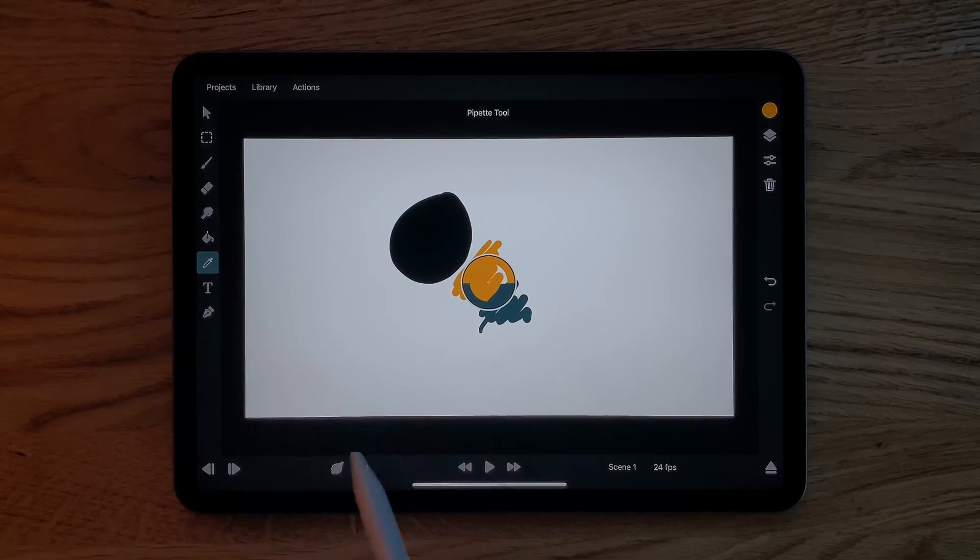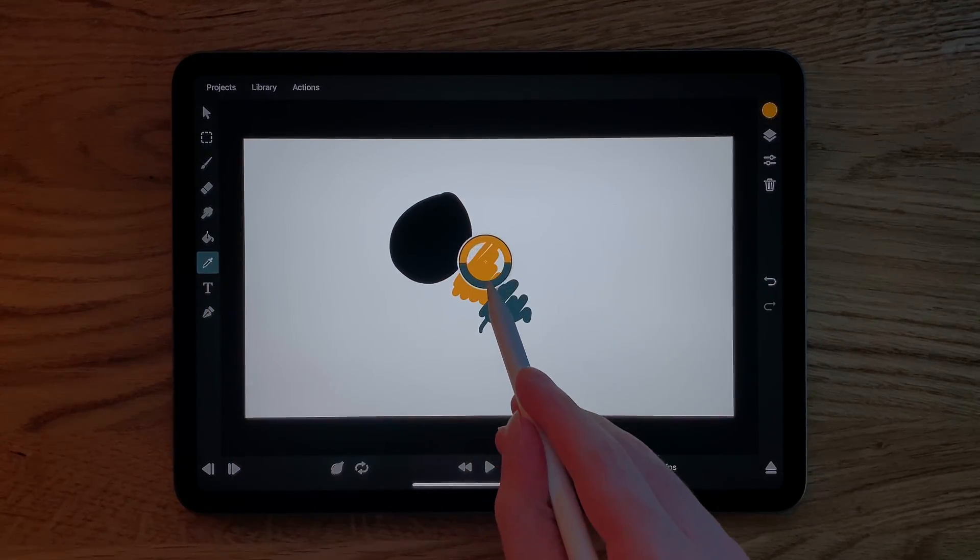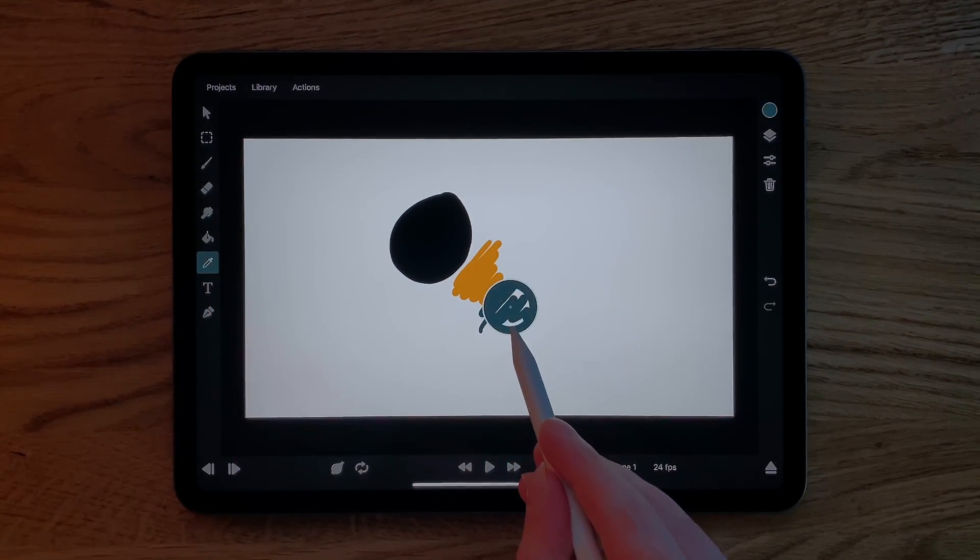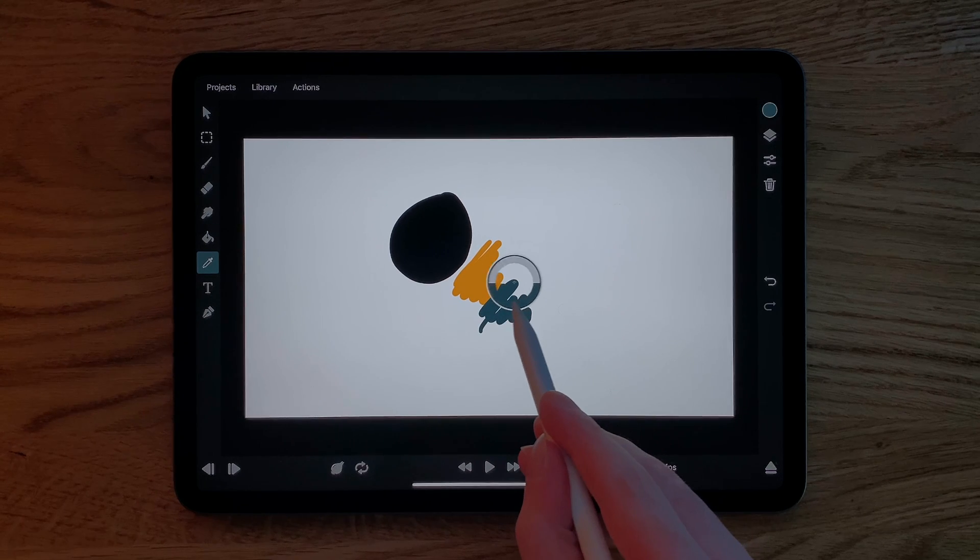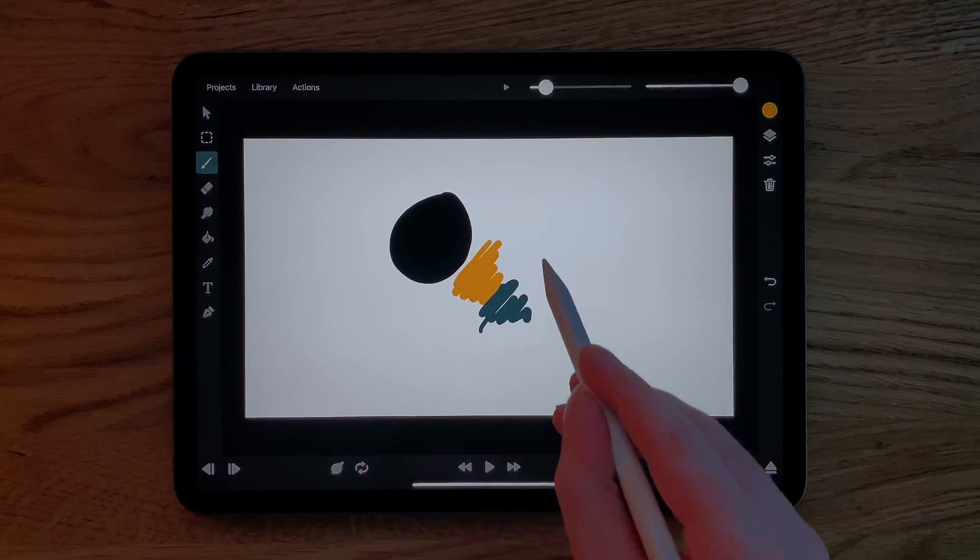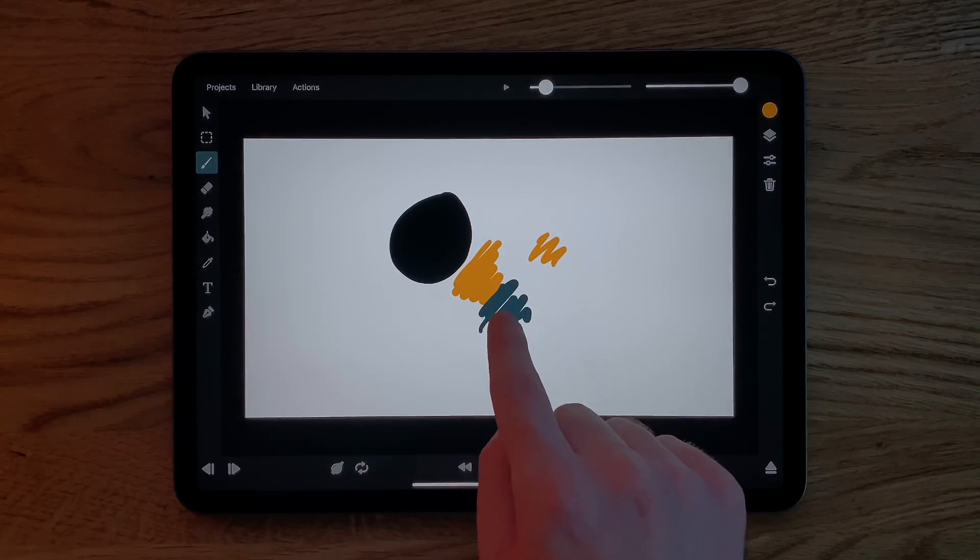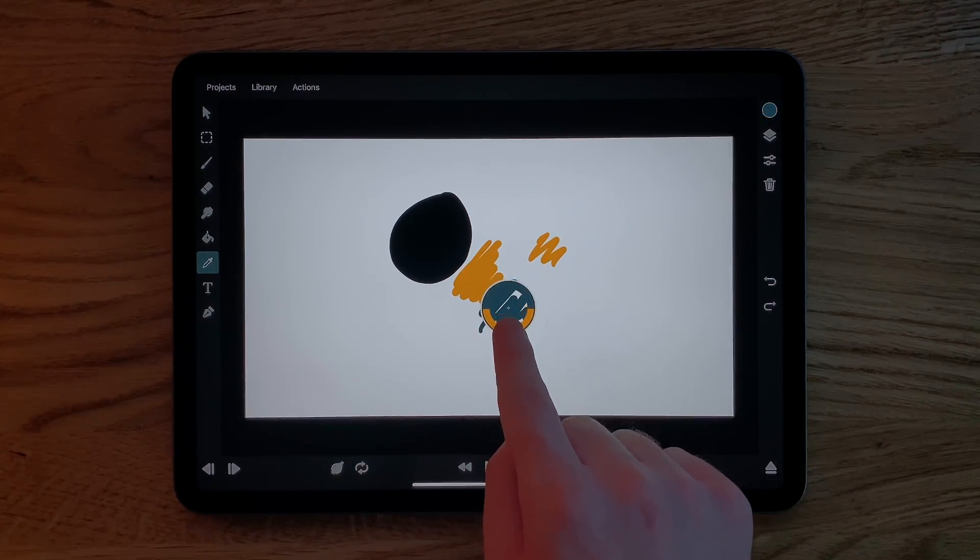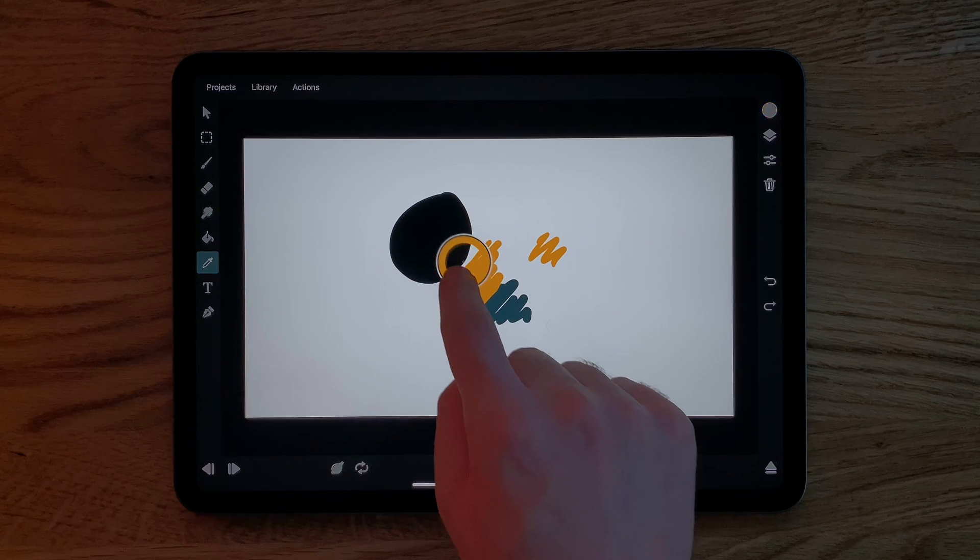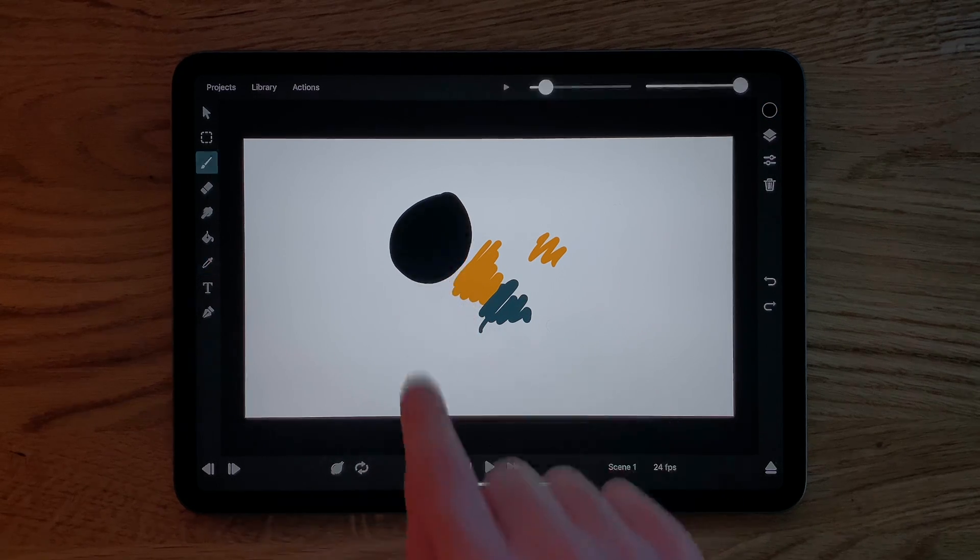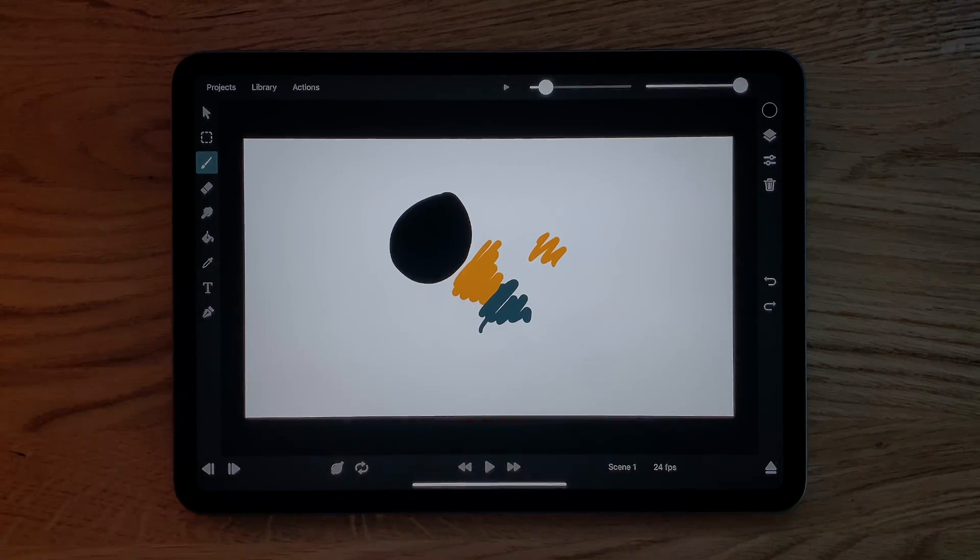Alternatively, you can use the pipette tool to select the color from the canvas. Either switch to it via the pipette button on the left or by touching and holding on the canvas with your finger until it shows up.